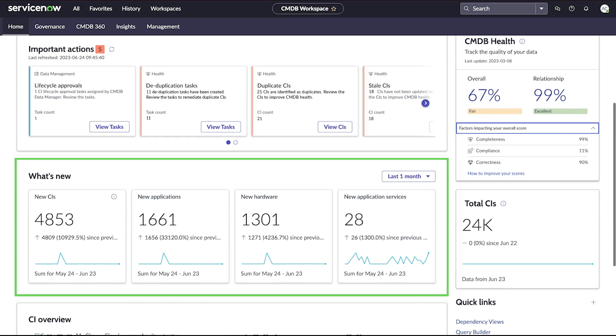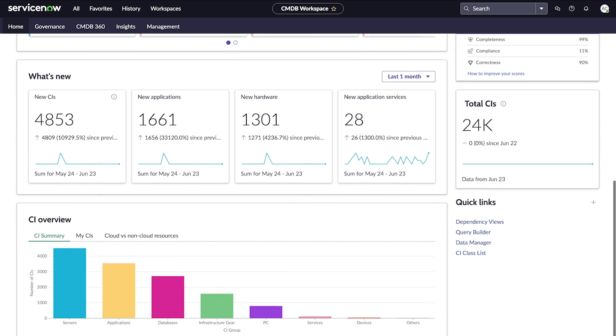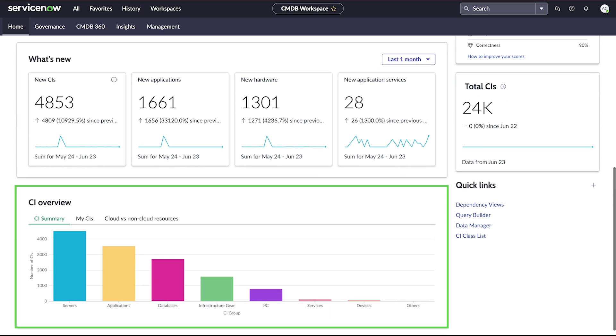What's New shows new CIs broken down by application, hardware, software, and other categories. CI Overview shows a summary of CIs, including those that you manage, as well as a view of on-premise and cloud resources.